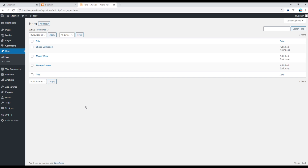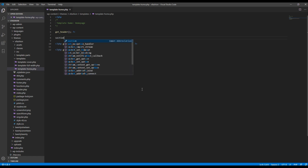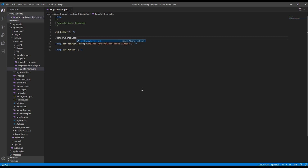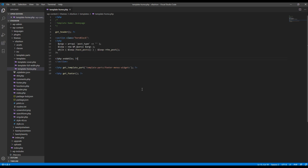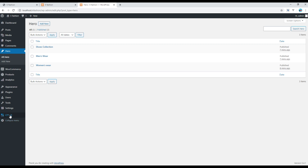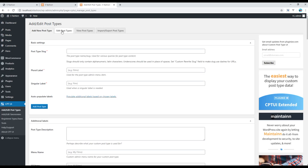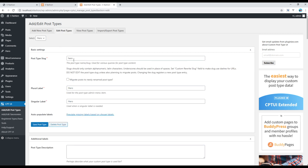Now it's time to work on the code, so open your home template. Remove the existing custom content and create a new section with a class called hero-block. Inside that section, add the WP_Query post type loop and set the post type to 'hero' — which is the name of the custom post type we created. You can verify this name in Custom Post Type UI under Add or Edit Post Type.